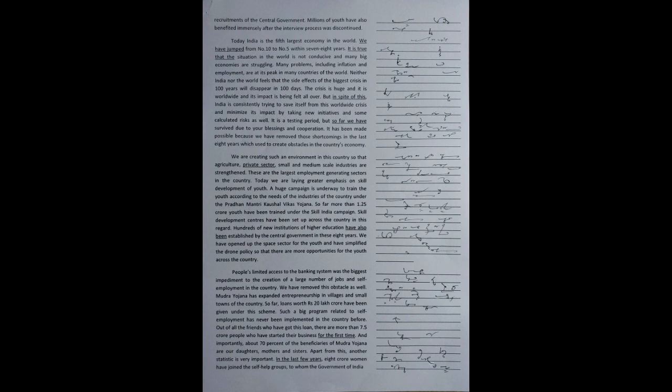The crisis is huge and it is worldwide and its impact is being felt all over. But in spite of this, India is consistently trying to save itself from this worldwide crisis and minimize its impact by taking new initiatives and some calculated risks as well. It is a testing period, but so far we have survived due to your blessings and cooperation. It has been made possible because we have removed those shortcomings in the last eight years which used to create obstacles in the country's economy.